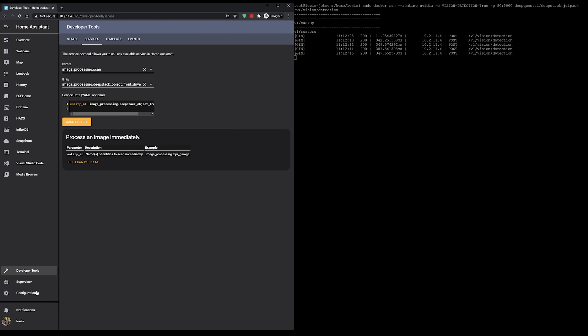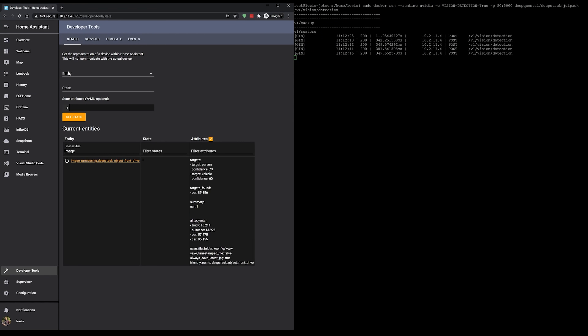If we head back to DevTools and States and find the image processing sensor again, you'll see that the sensor is now populated fully and if you detected something in the image then you will have the detections found in the attributes.